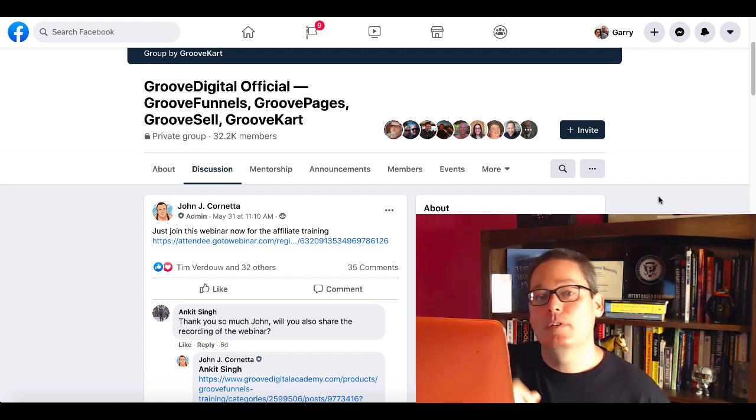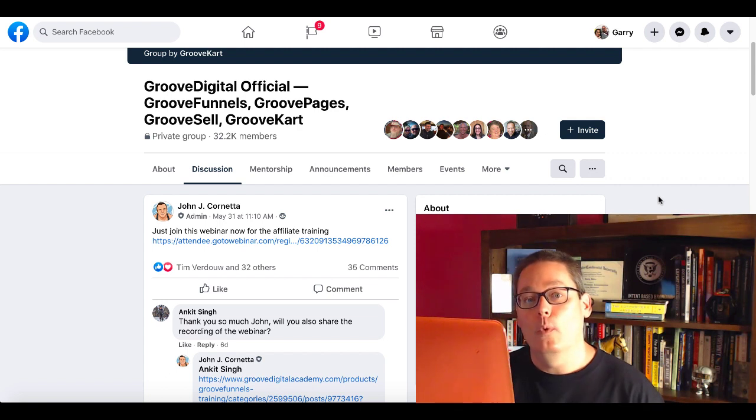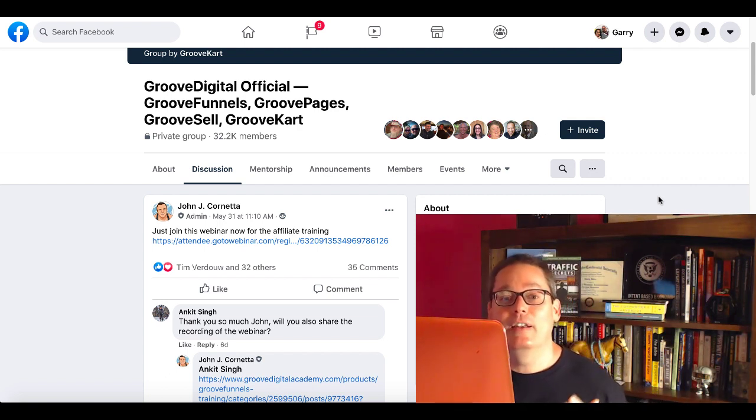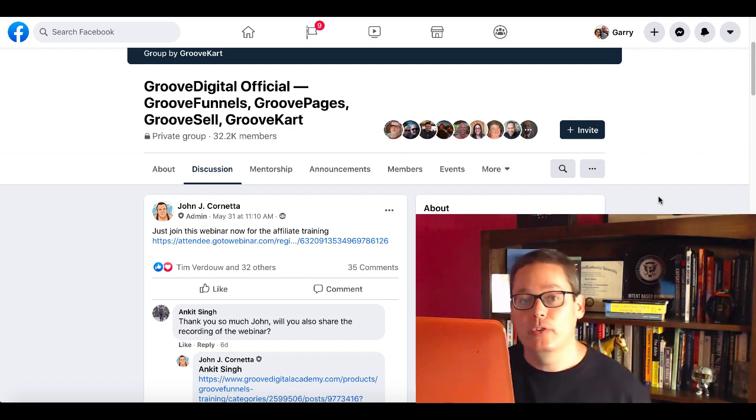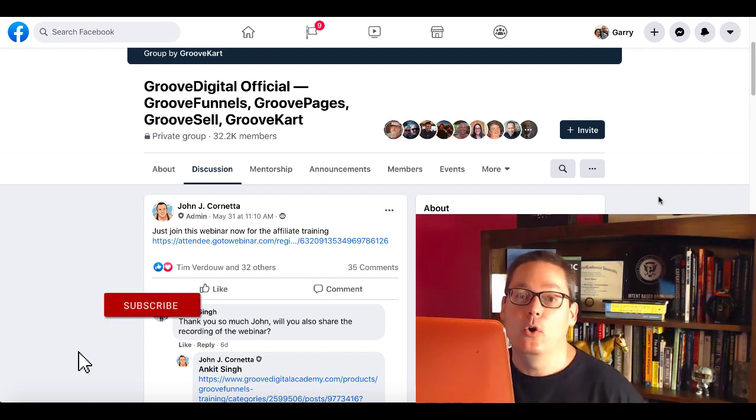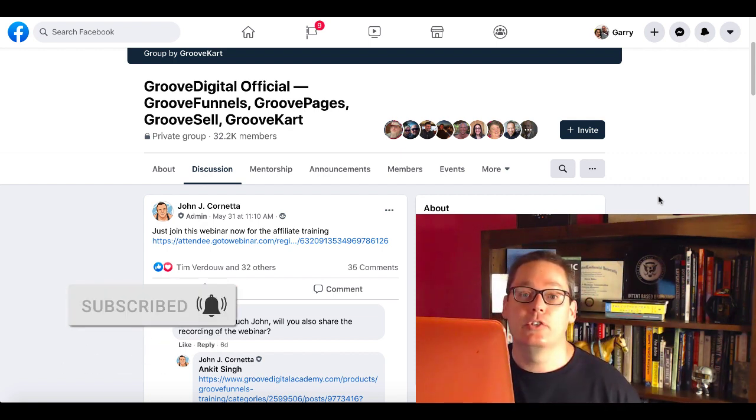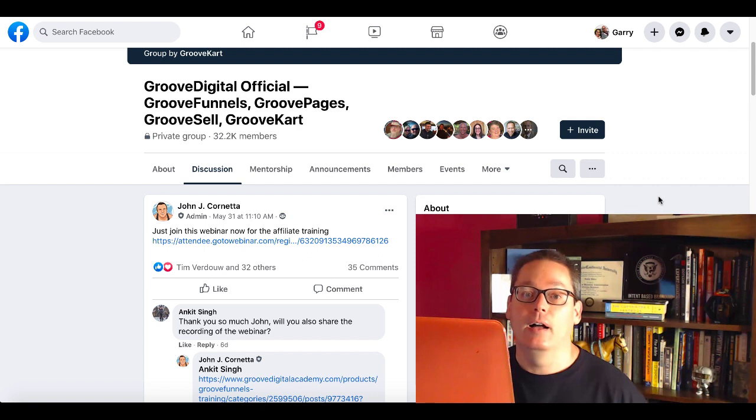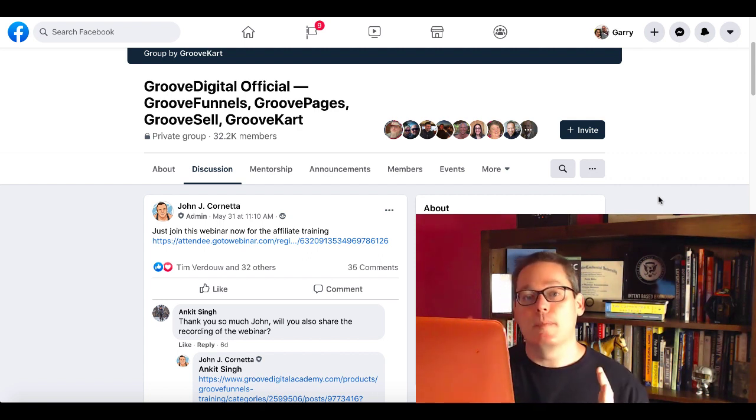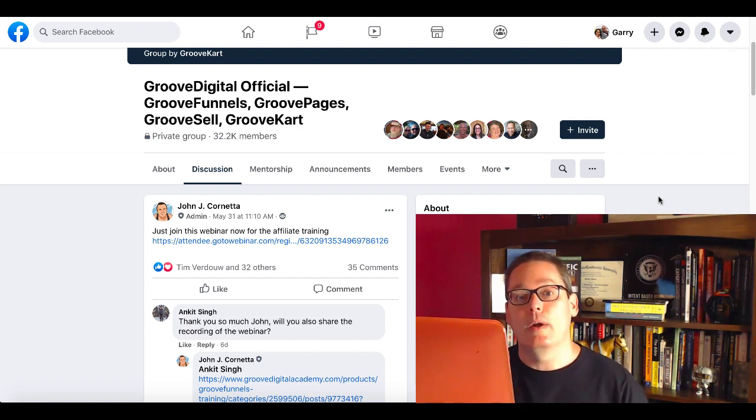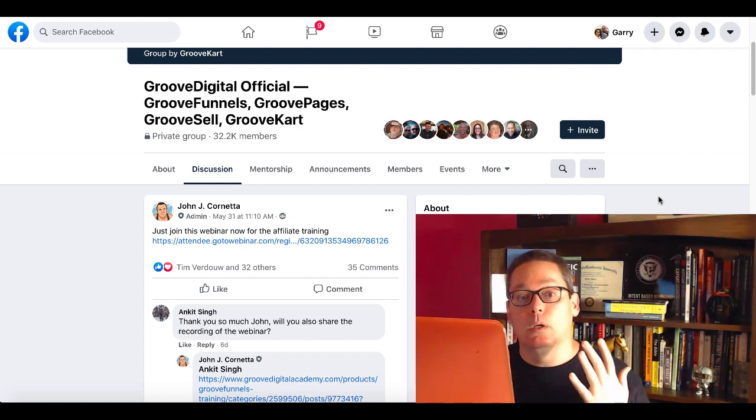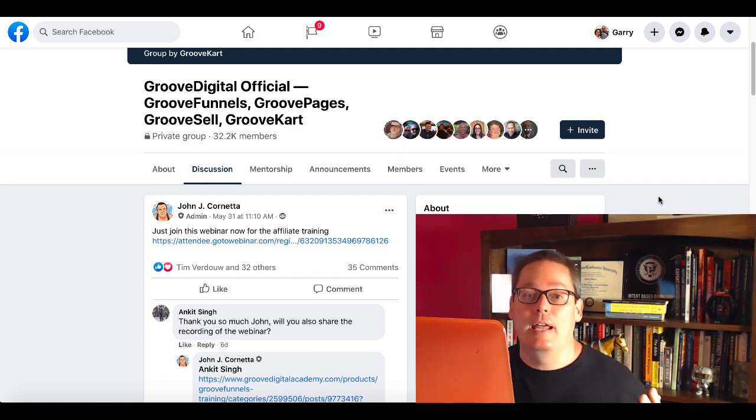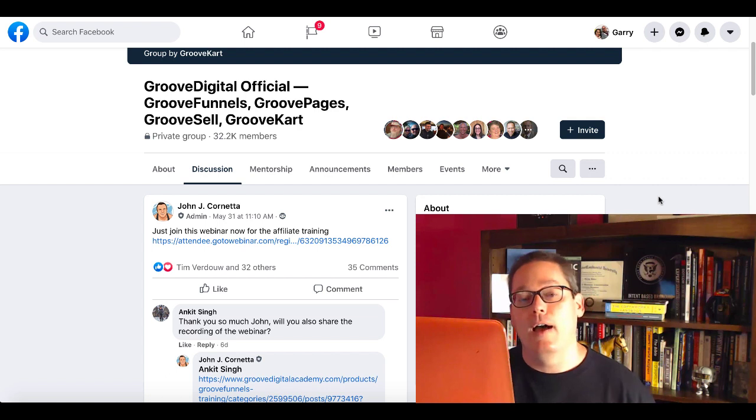So again, link in the description for that free GrooveFunnels account so you can get started with this simple but yet effective method. Again, if you have a horse for sale, simply let people know that horse is for sale. Utilize your Facebook profile. Let the people know that you've connected with, either on a personal level or on a business level. That's up to you. If you want to separate those, there's ways to do that. But simply let people know about this great tool and you have a chance, just like I did, to make one Facebook post and make $558.